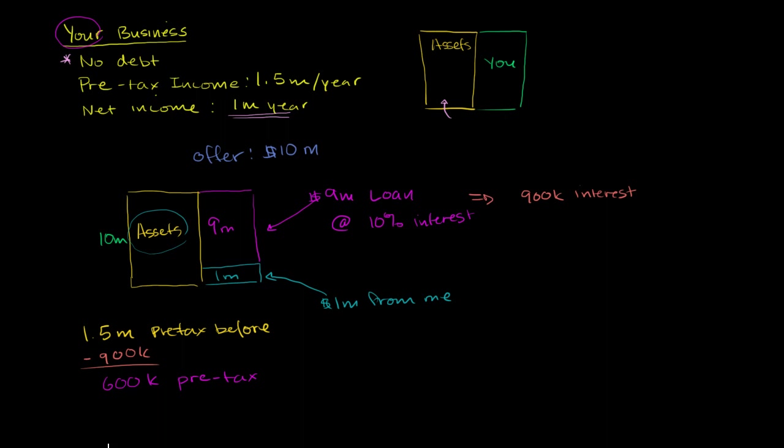And then I will pay taxes on that. The cool thing about corporate interest is that it's tax deductible. It's deducted from your pre-tax income. So you take the $900K from the $1.5K, you have $600,000 left over. And then you pay taxes on that. And let's say it's still the same tax rate. So roughly 1 third of it goes to the government. And so that you are left with $400,000 net income.